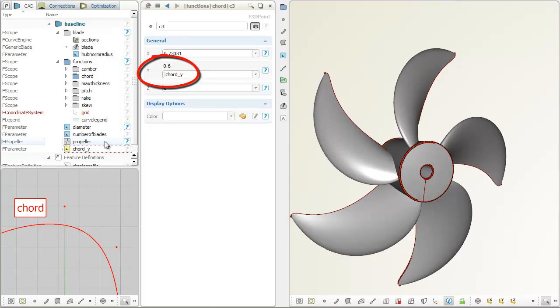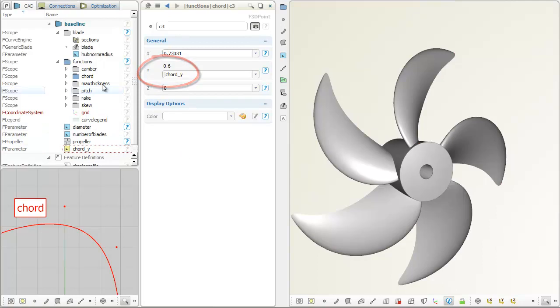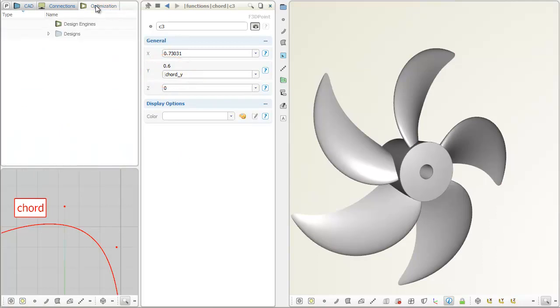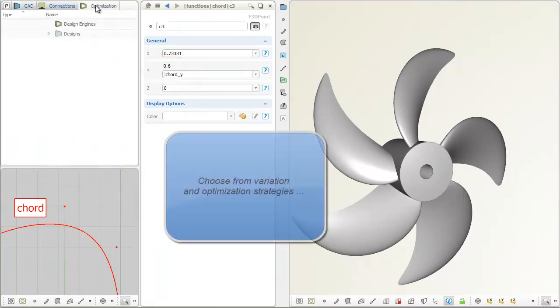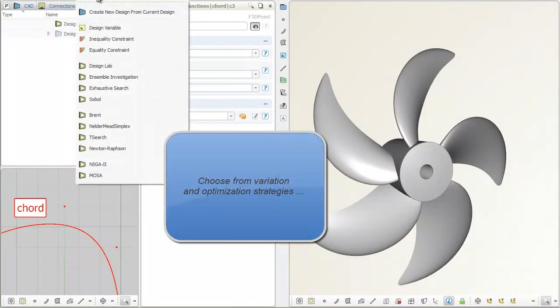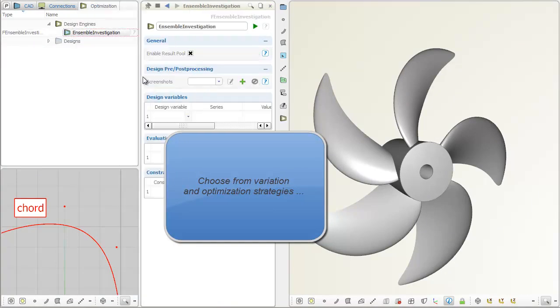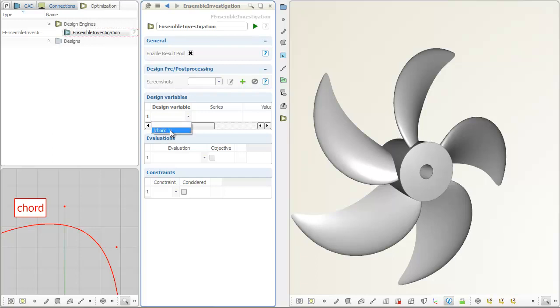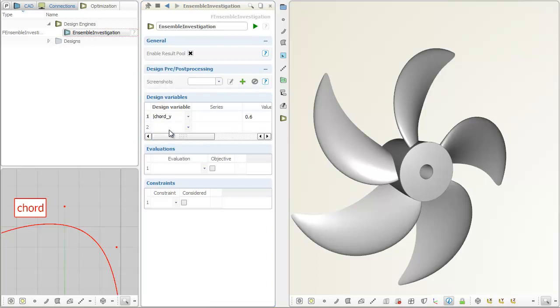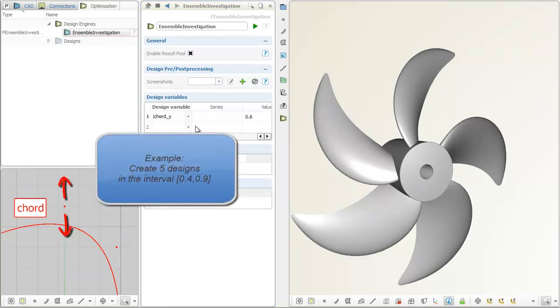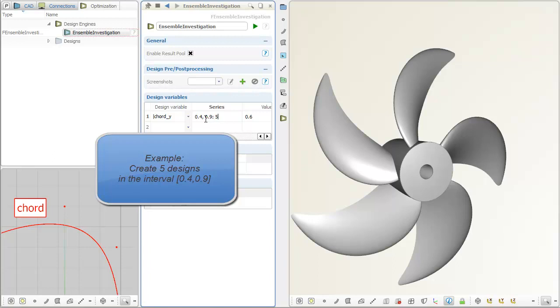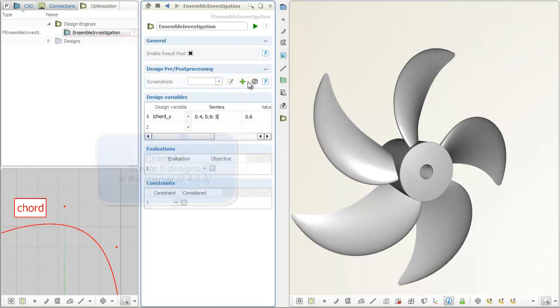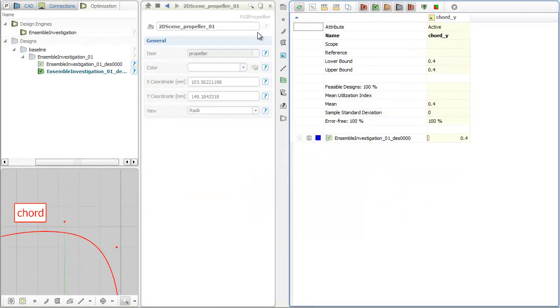Friendship Framework provides so-called design engines for design studies and optimizations. In this example, the Y value of the vertex is increased with equidistant steps from 0.4 to 0.9. The variation starts by pressing the run button of the design engine.